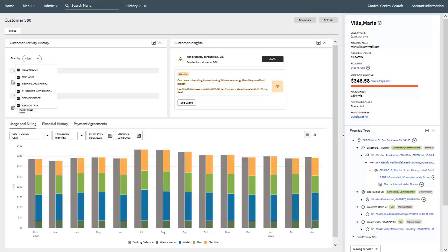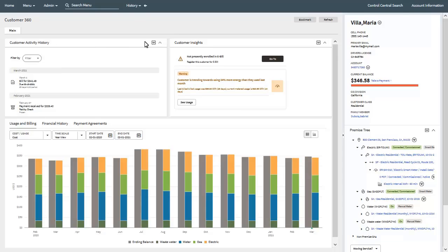If required, you can use the filter by drop-down to select or deselect account related event types to display. The Customer Insight Zone can display various messages highlighting a variety of insights for the customer in context. You can configure various insight types that are applicable to your implementation to be displayed in the zone. Here you can see some examples of visual patterns that can be configured. You can also configure actions that can be performed by users associated with a particular type of insight.